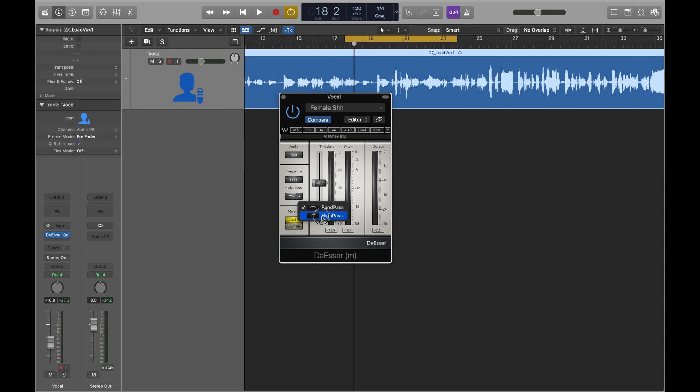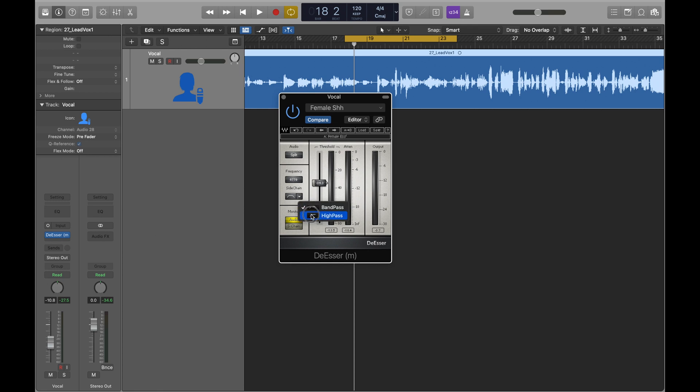This is a high pass or band pass option. So in band pass, it's going to be working specifically around this frequency. In high pass, then it's going to be looking for S sounds anywhere starting from the frequency and above.